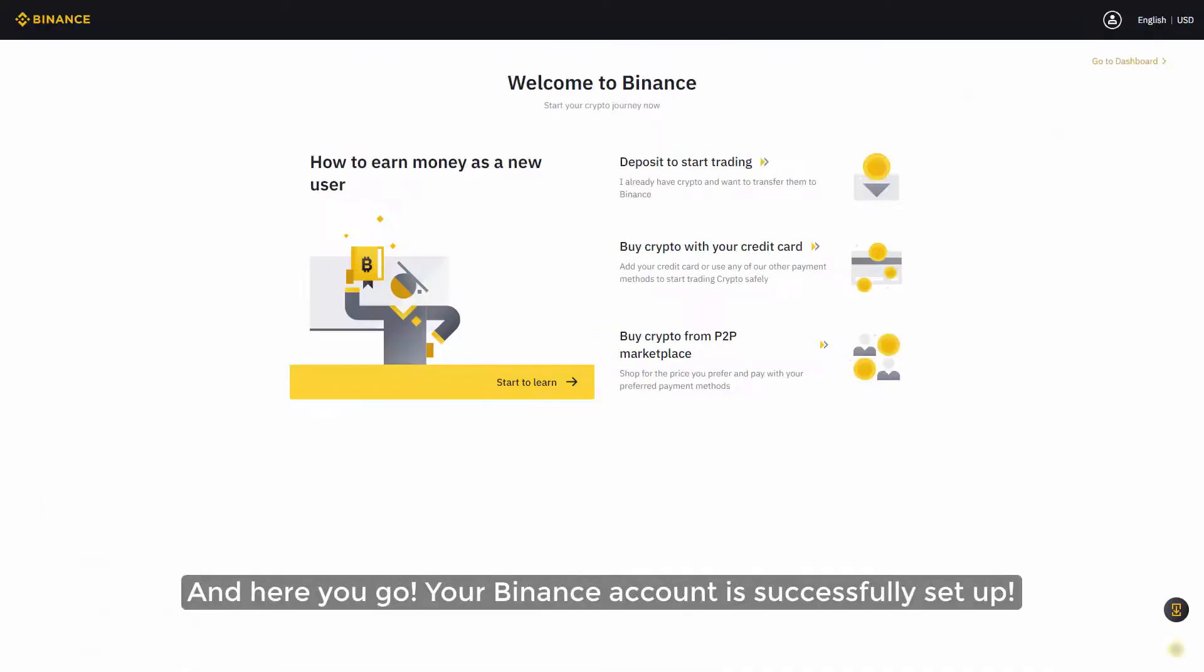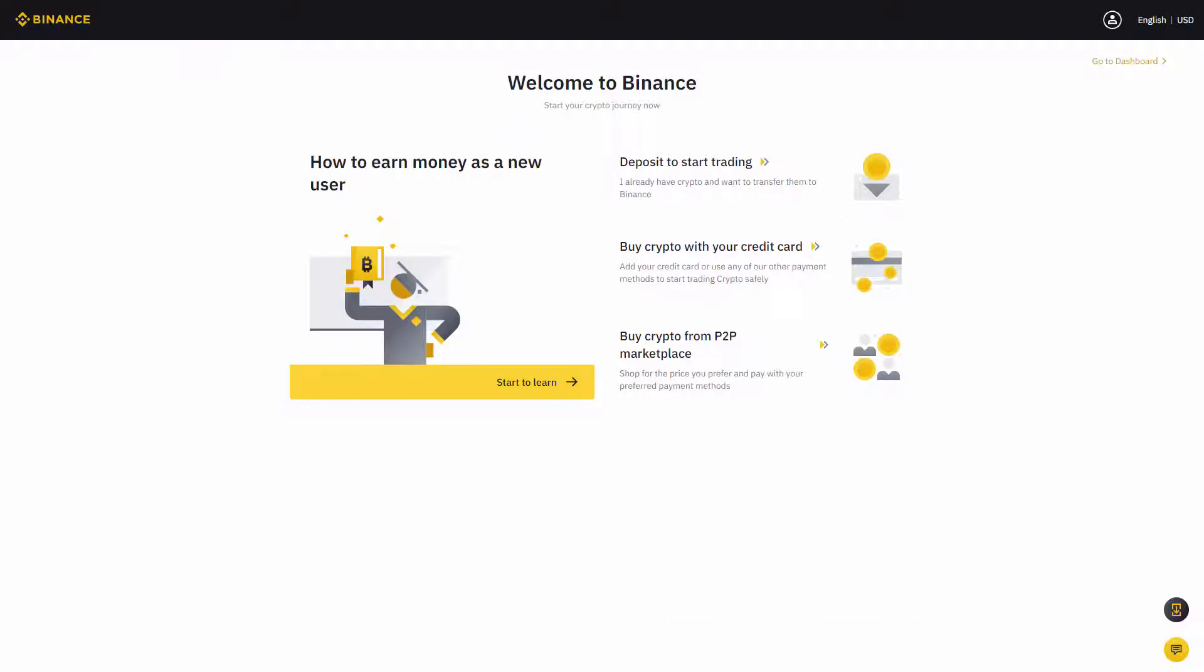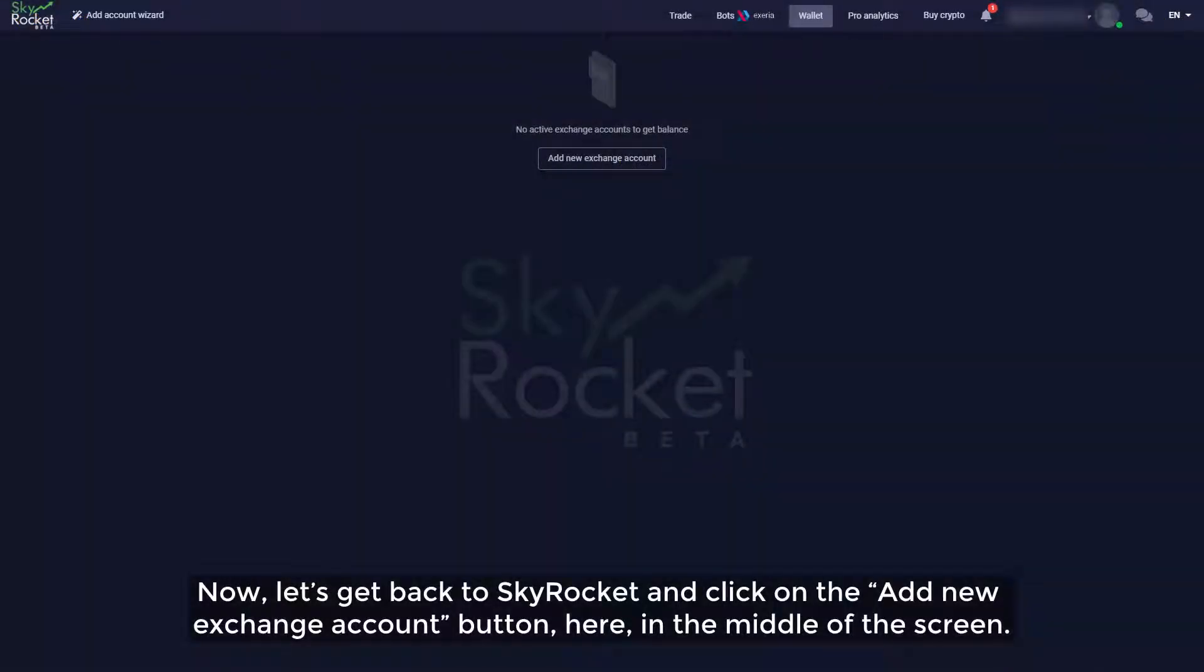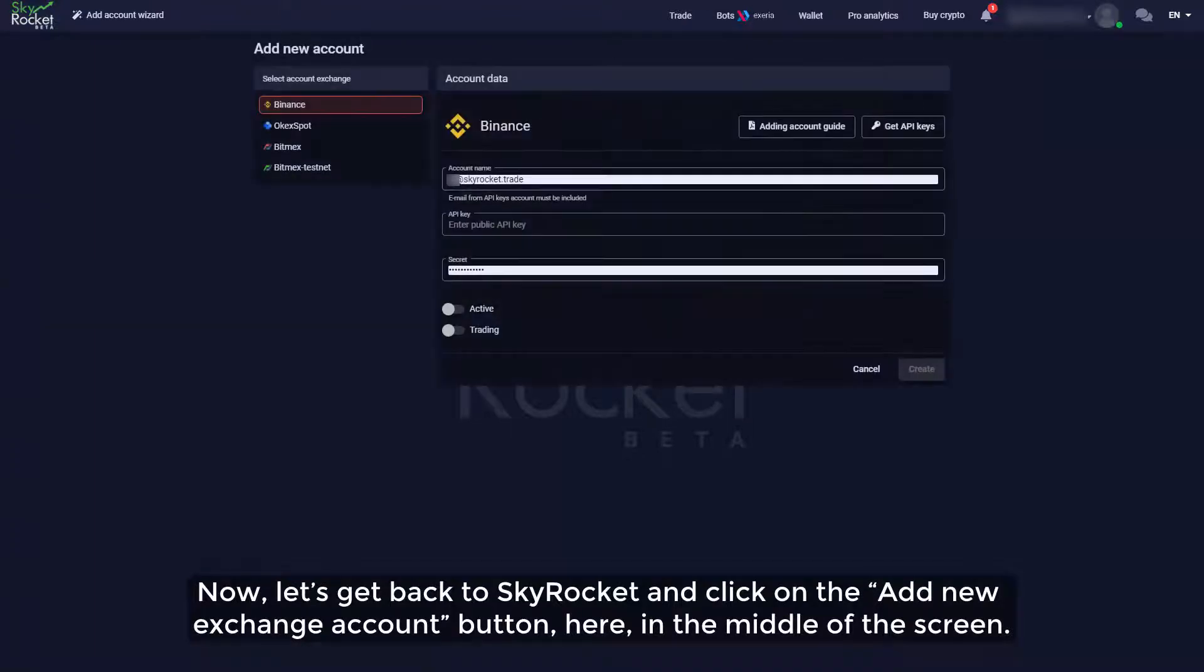And here you go, your Binance account is successfully set up. Now let's get back to SkyRocket and click on the add new exchange account button here in the middle of the screen.